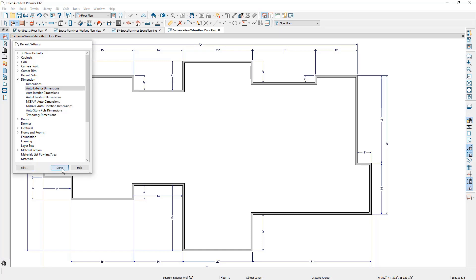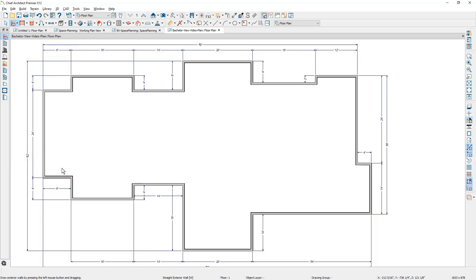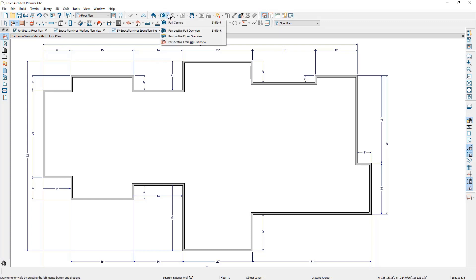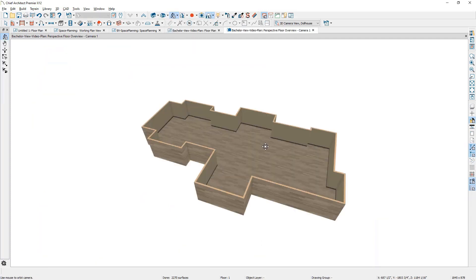Of course, for this video, I traced over an existing footprint. And so my dimensions are actually perfect for these walls. Let's take a 3D view and see what the space looks like. I usually like to use this perspective floor overview that doesn't show a ceiling.